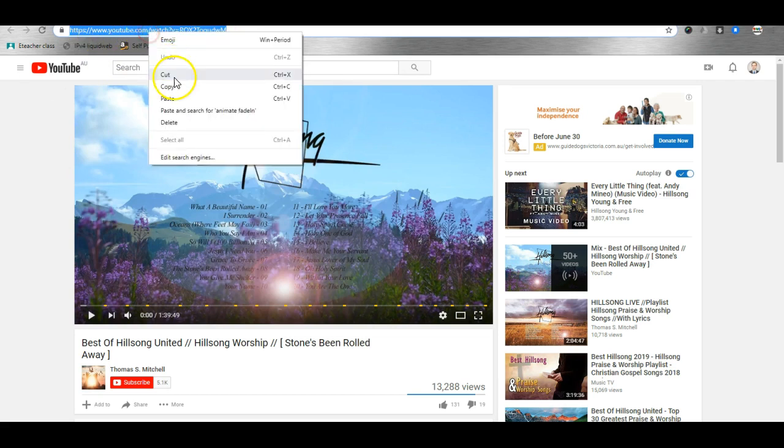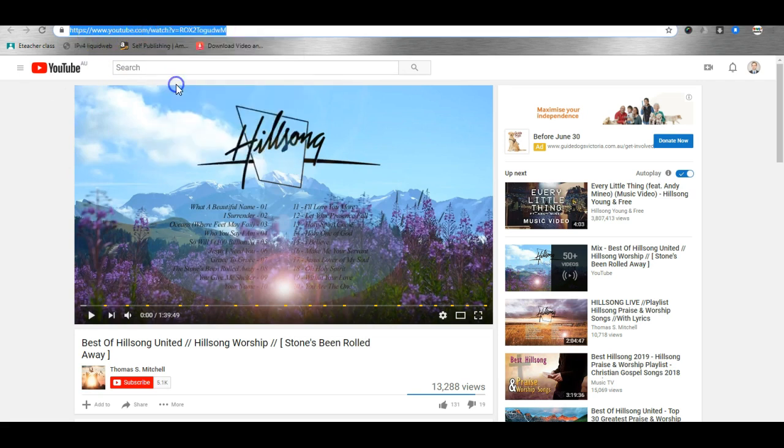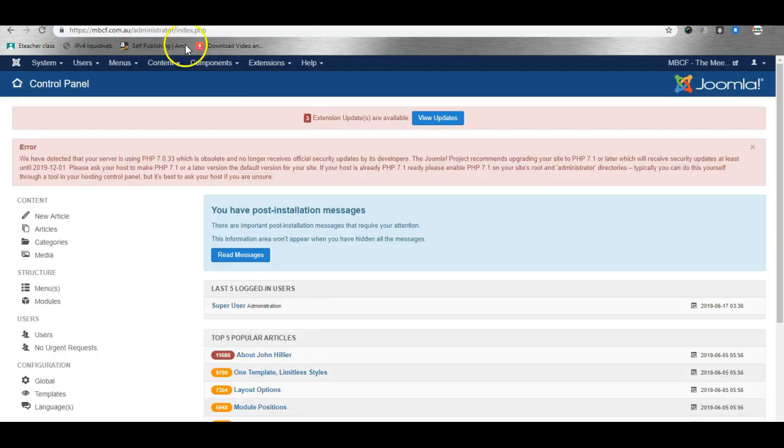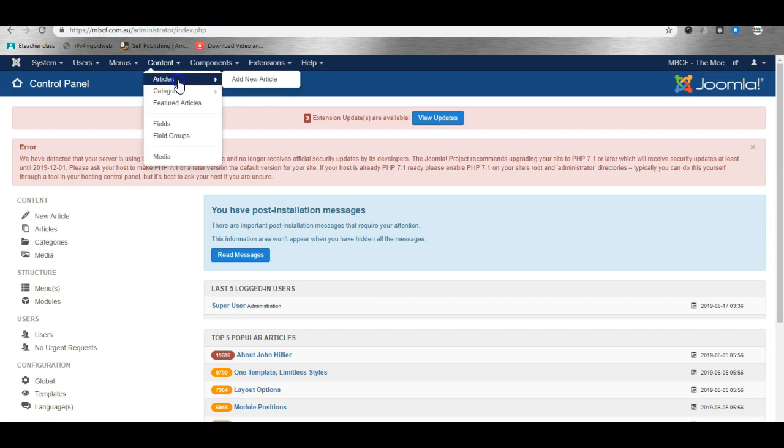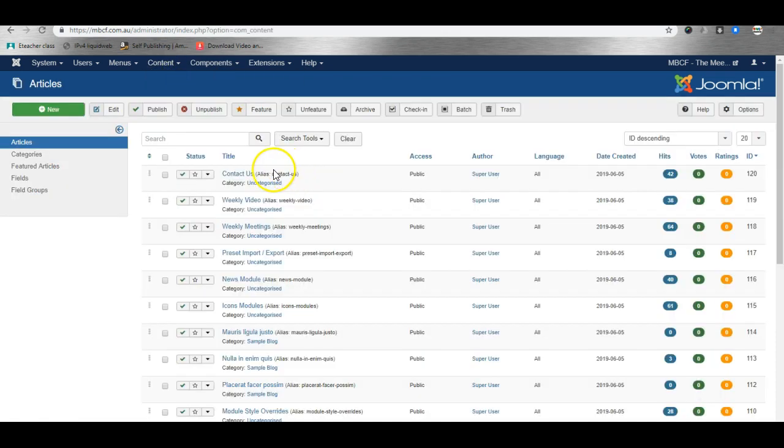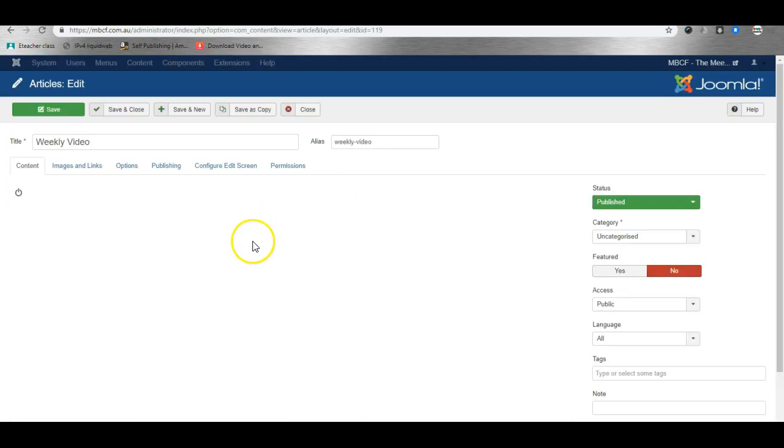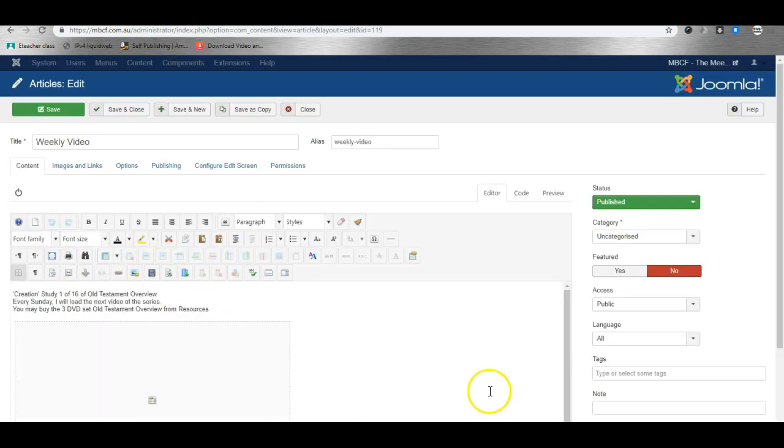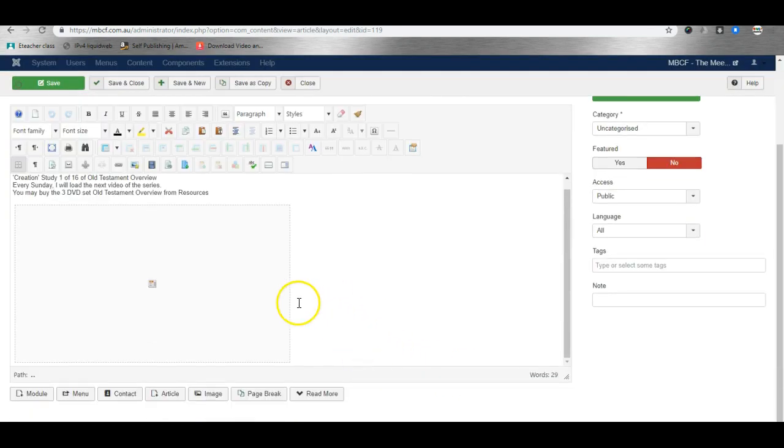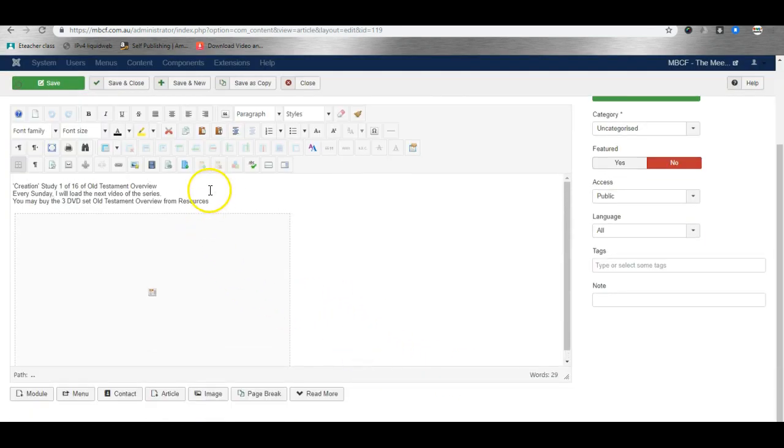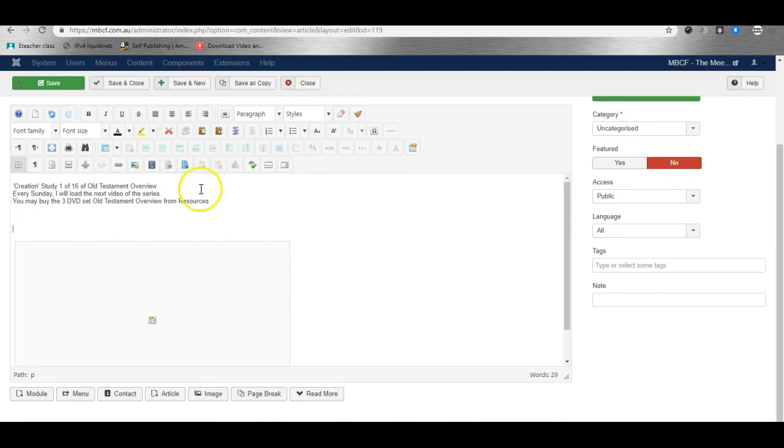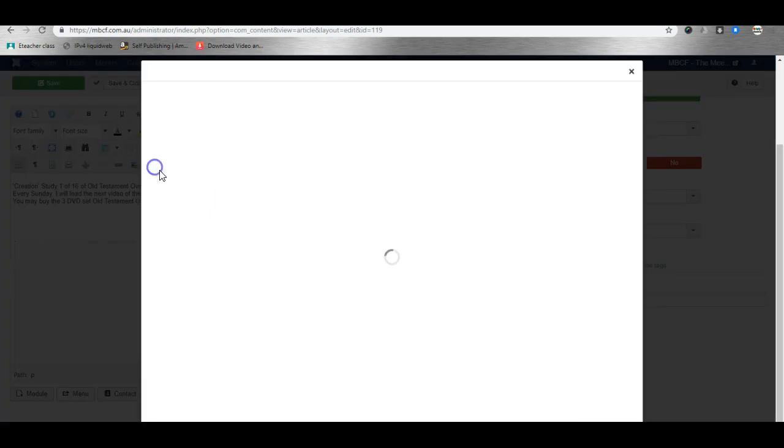So I'll copy the URL and go back to the website. I'll go to a page that we use for our videos and then simply click on this button here: insert edit media.